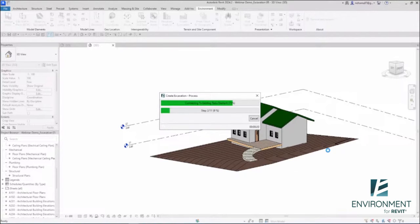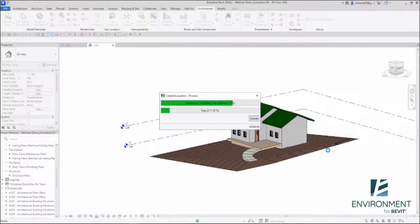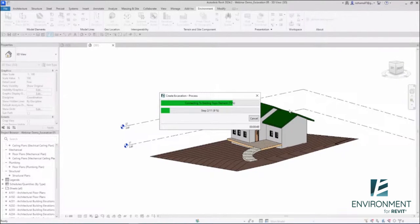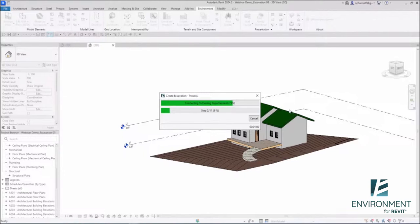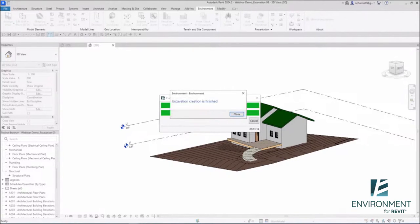It might take longer in bigger projects if you have more complex surfaces, more complex projects. This is really the time, if you're doing this command, to go get yourself some coffee or have lunch and come back and have all your work done for you.